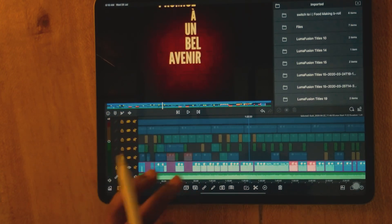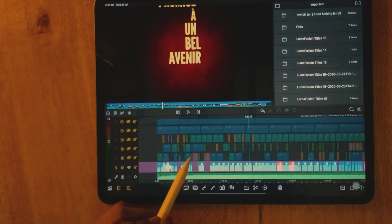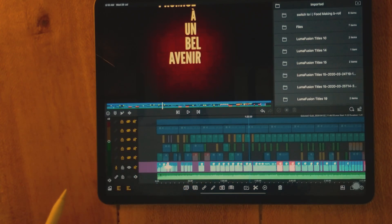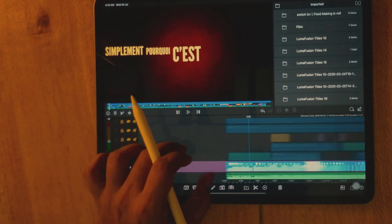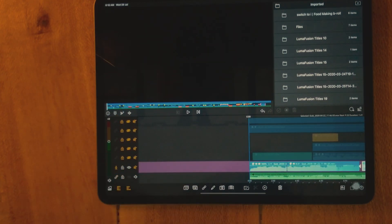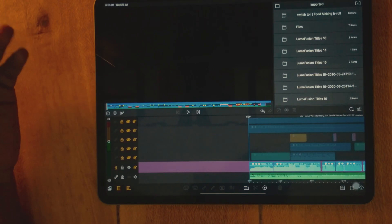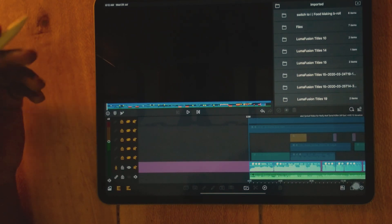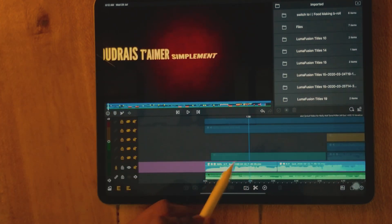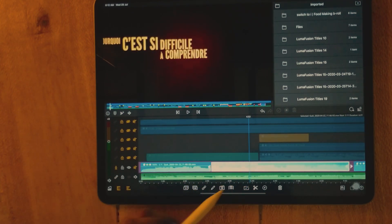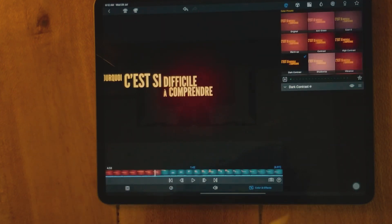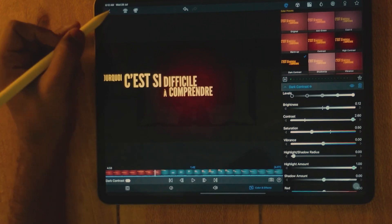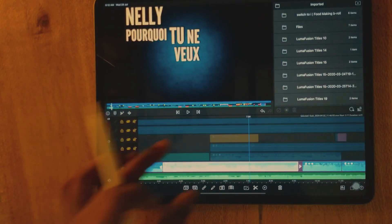Don't worry — I've given a link to download this project so you can open and learn what I have done. It's easy to understand. In the main clips, I have not only used speed and reverse — I've also used colors and effects. For some clips I've used dark contrast and blending modes.